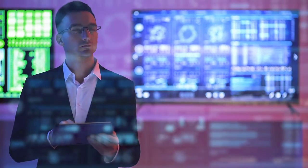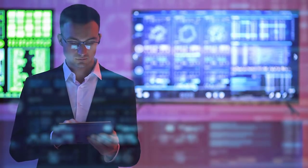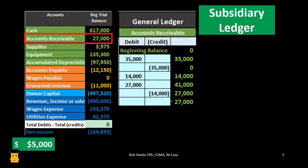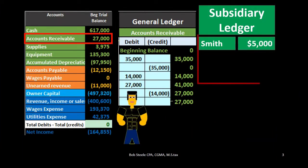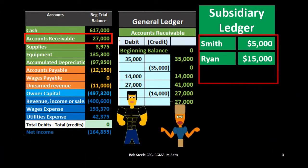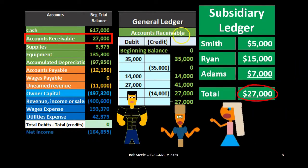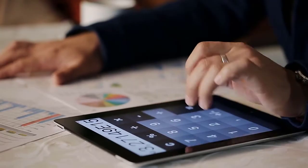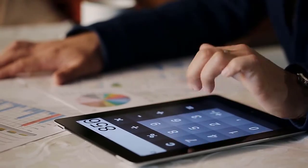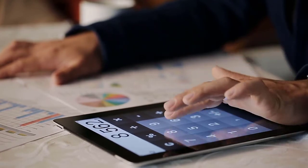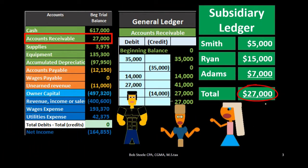This doesn't give all the information we need, because we want to know who owes us that money. We would like to organize this data in a subsidiary ledger — for example, Smith owes us $5,000, Ryan owes us $15,000, and Adams owes us $7,000 — making up that $27,000 subsidiary ledger for accounts receivable, organized by customer, tying out to the general ledger and the trial balance or balance sheet.